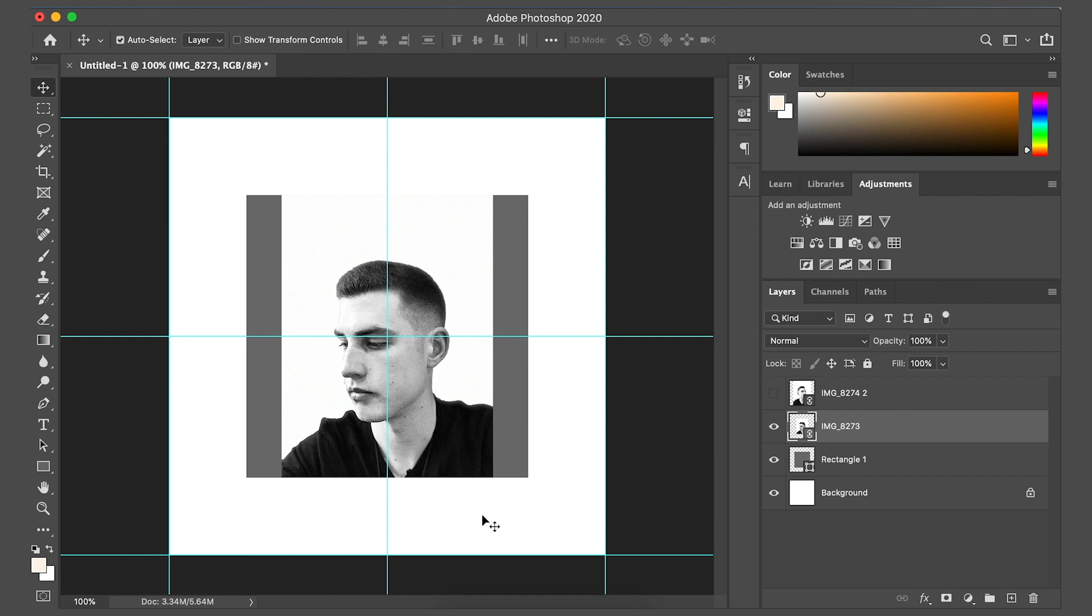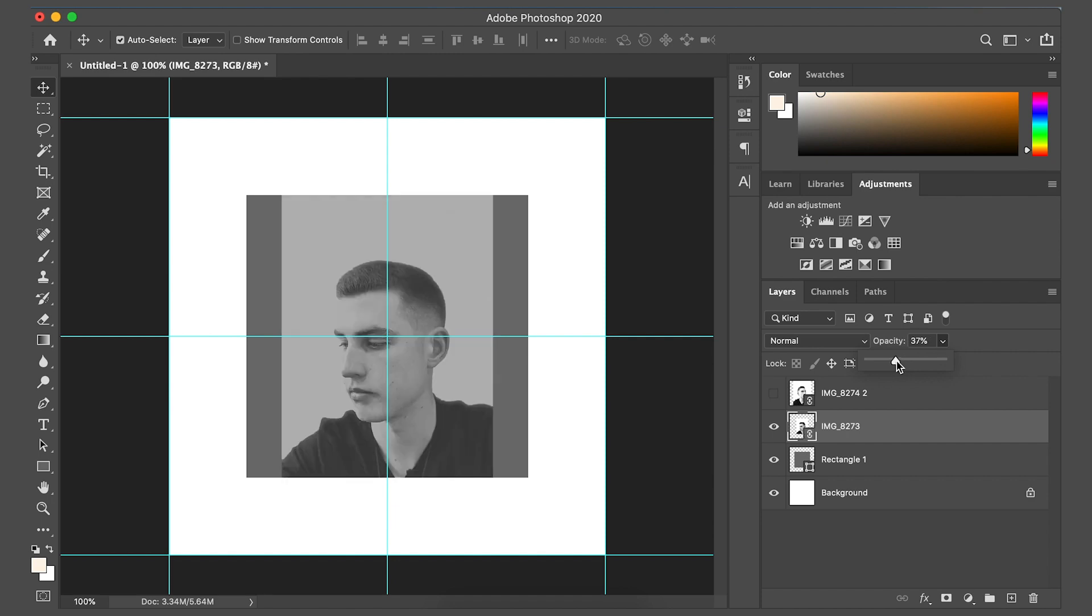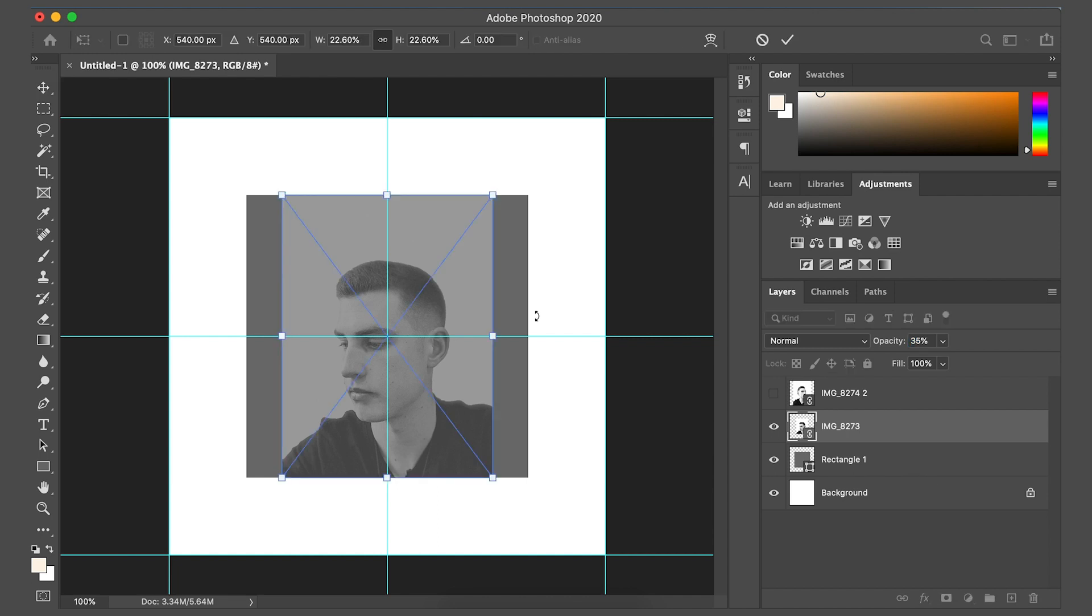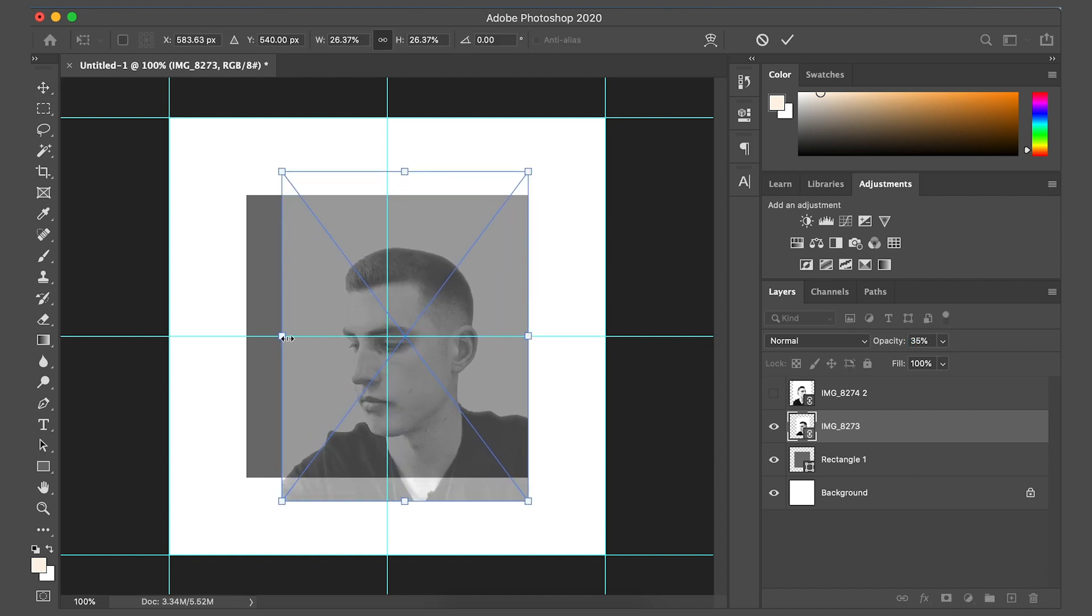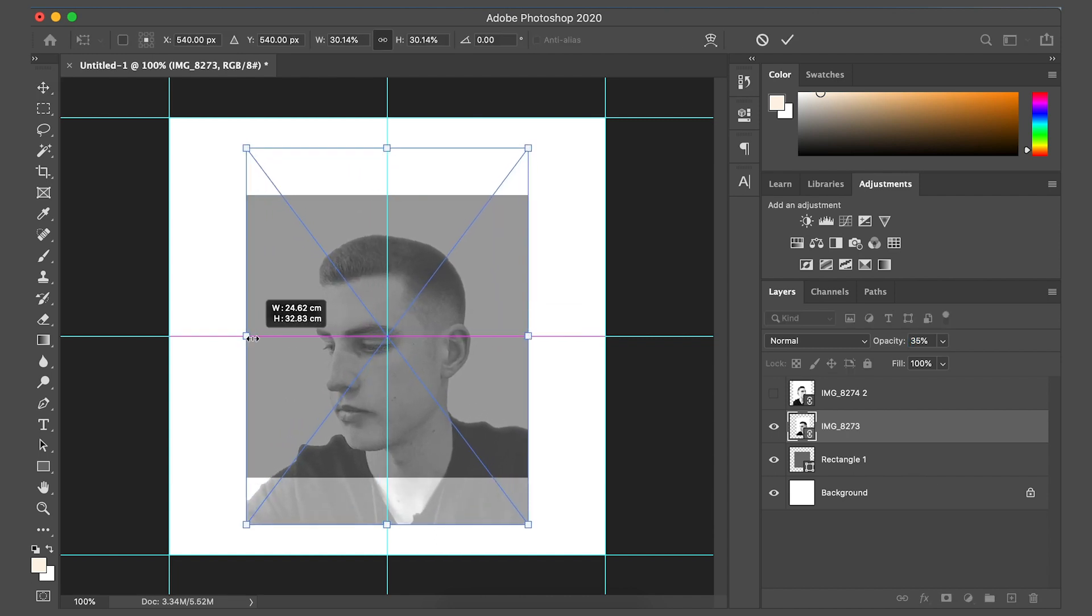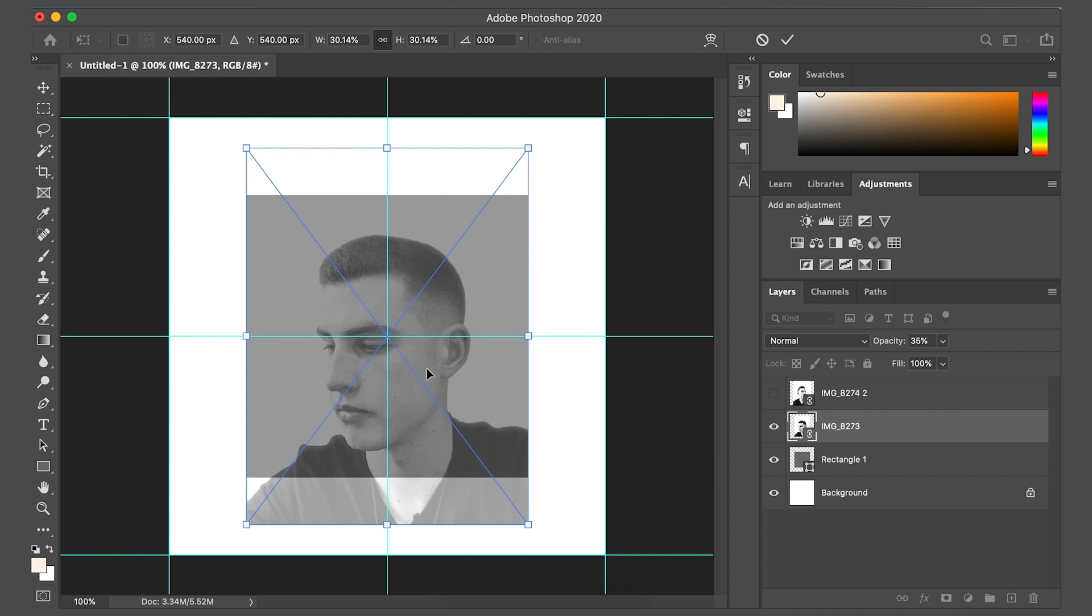Make sure you've got your first photo selected. Go to opacity at the side and bring that right down to 35, 30, whatever you think looks cool. And then command T and drag the photo out so my shoulders aren't cut off at the edges, if that makes sense.